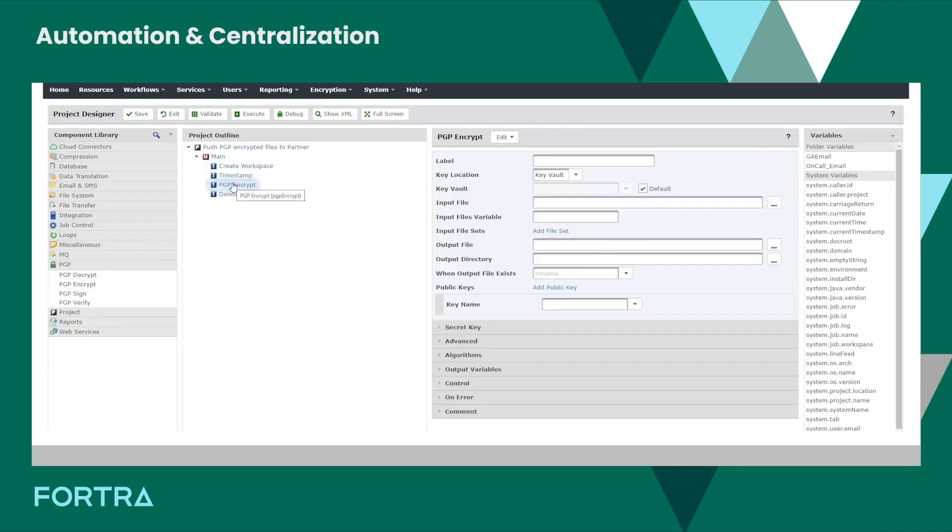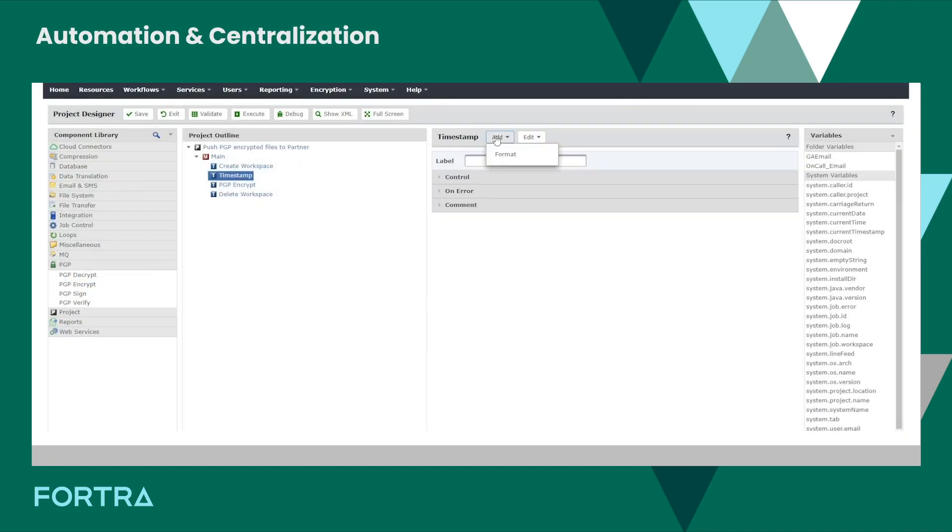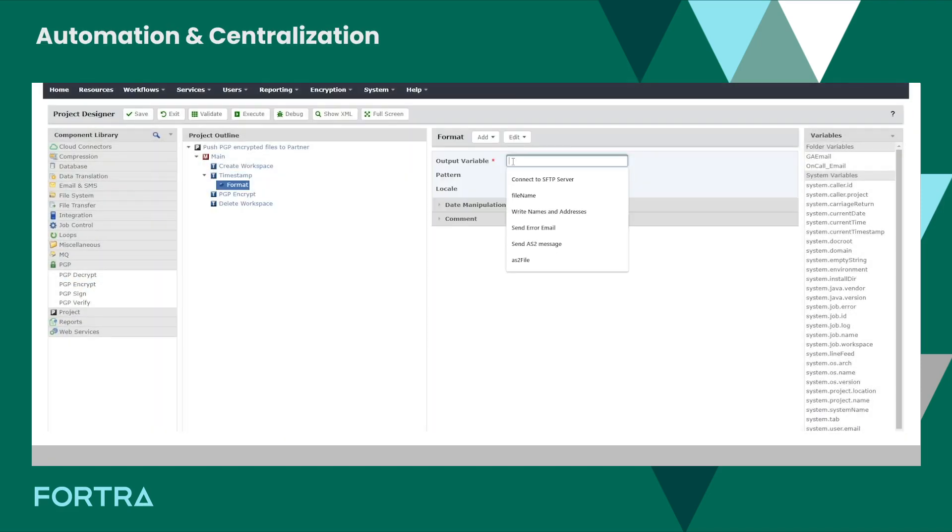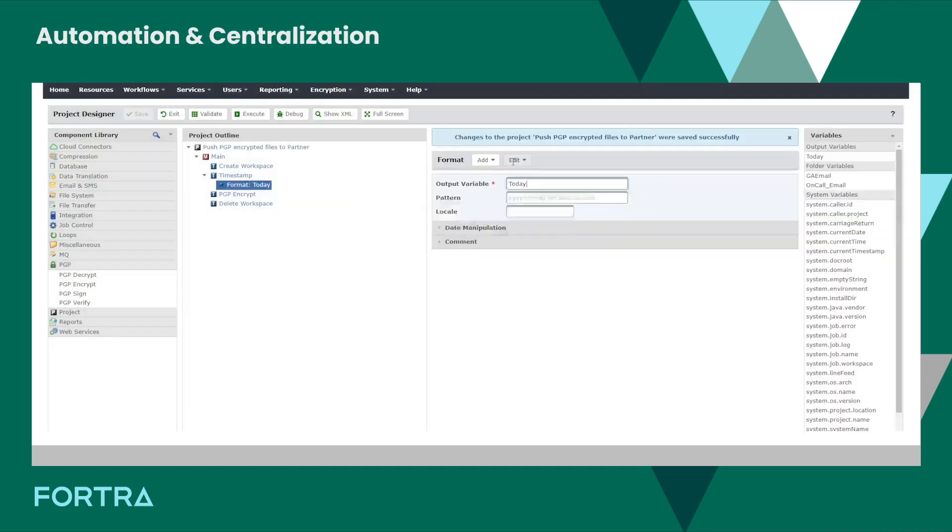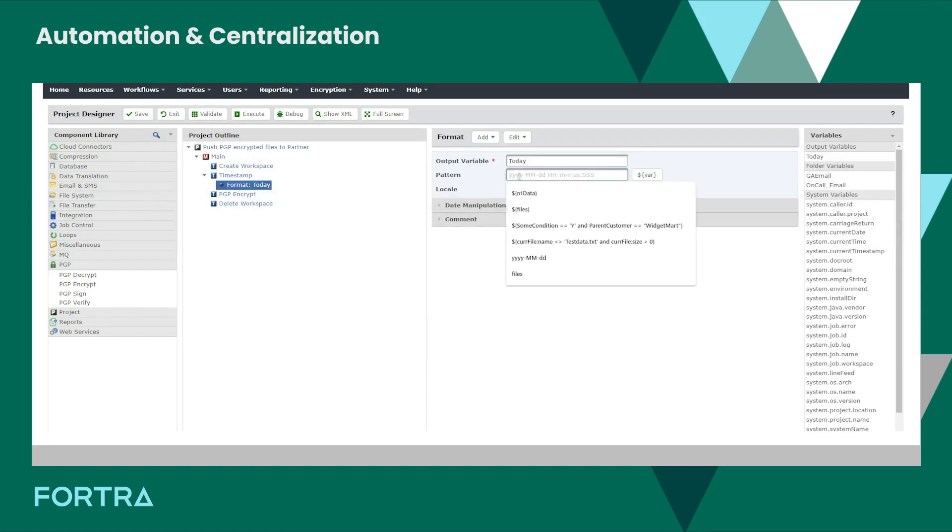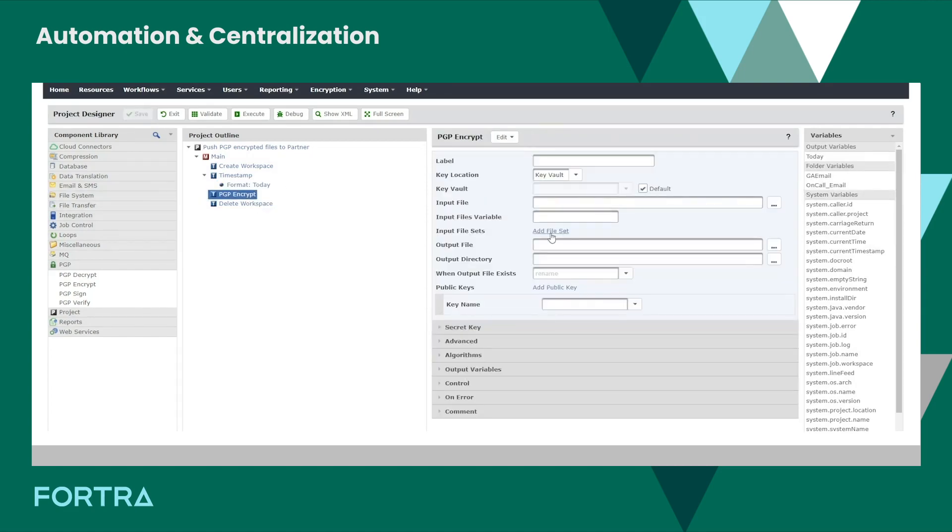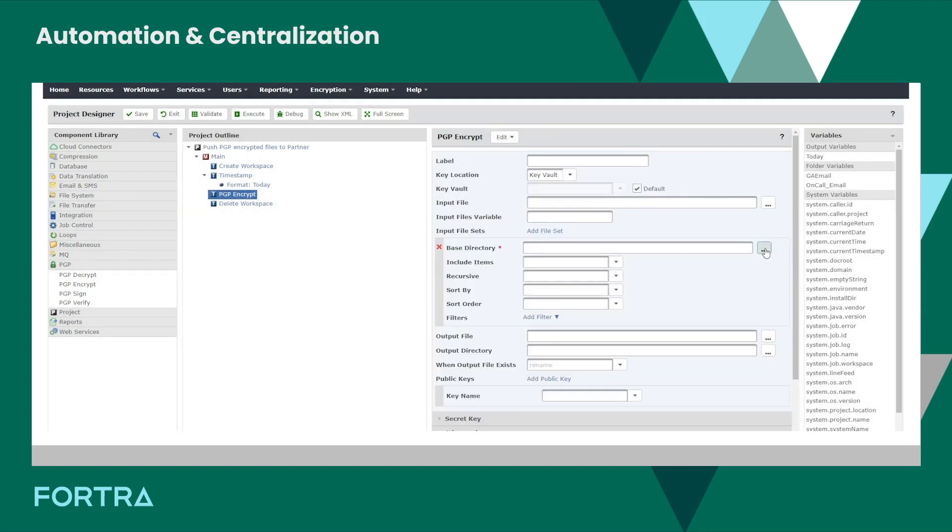Create and schedule file transfers using drag-and-drop tools rather than legacy scripts, PowerShell, Python programs, or manual processes.